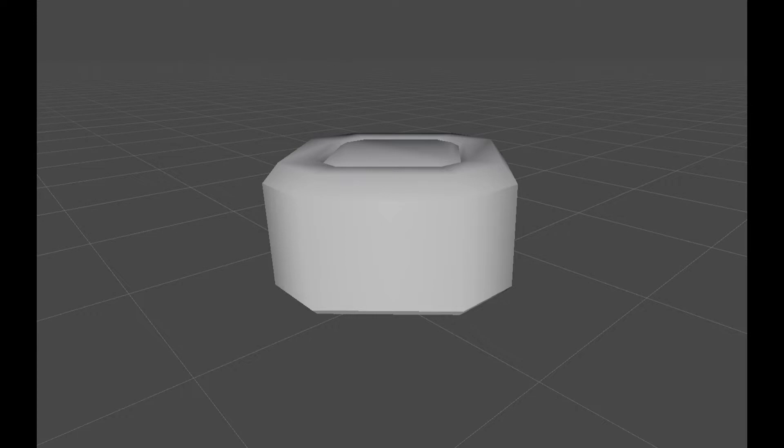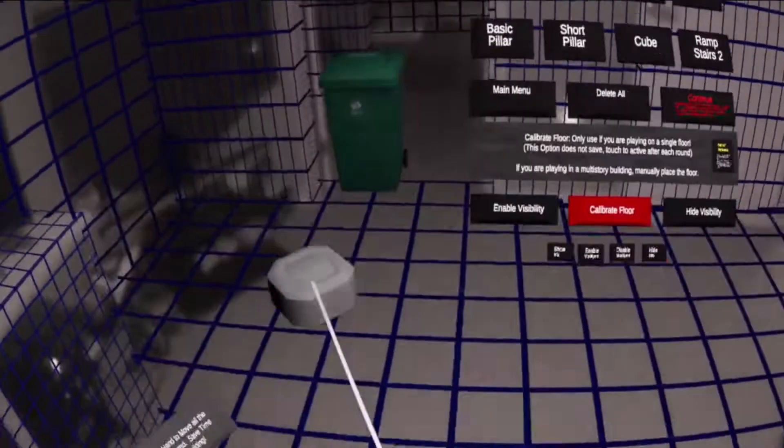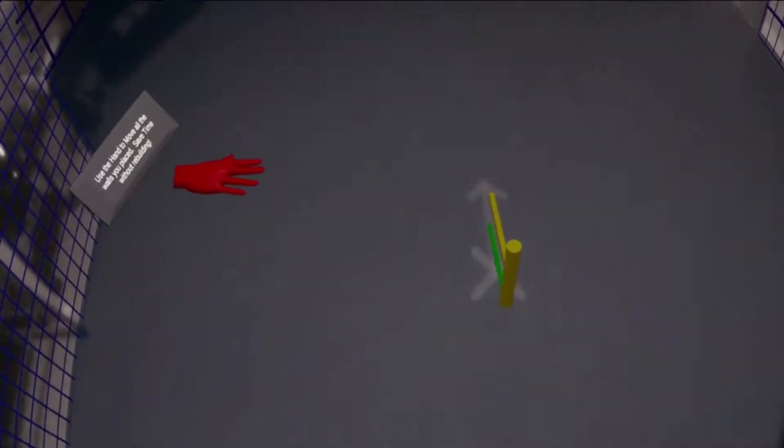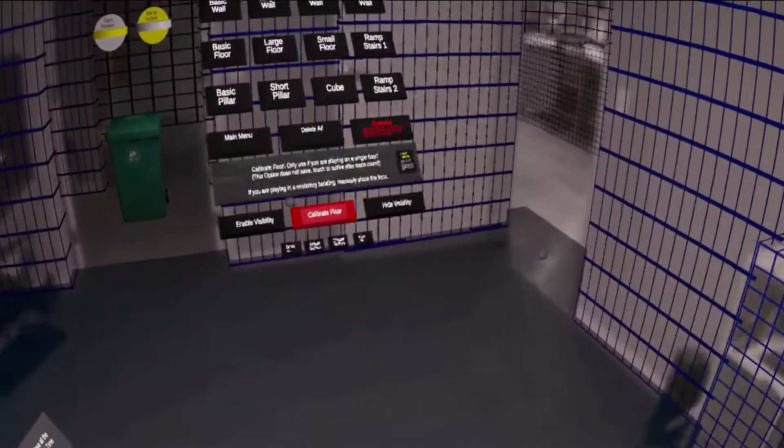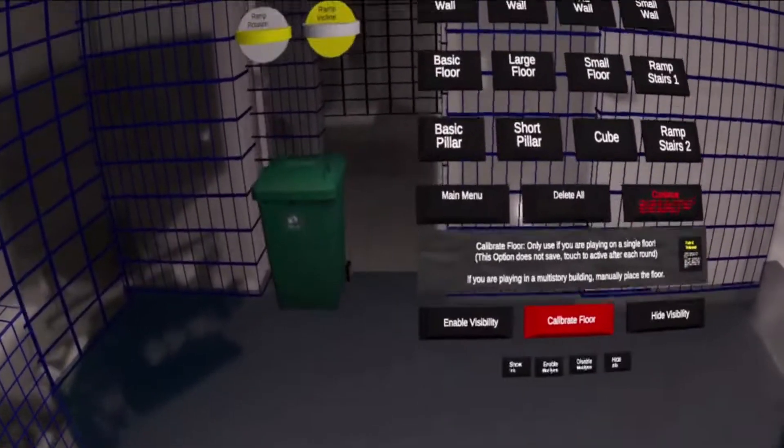The wheel changes the texture of the placed objects. This is purely cosmetic and has no effect on occlusion.